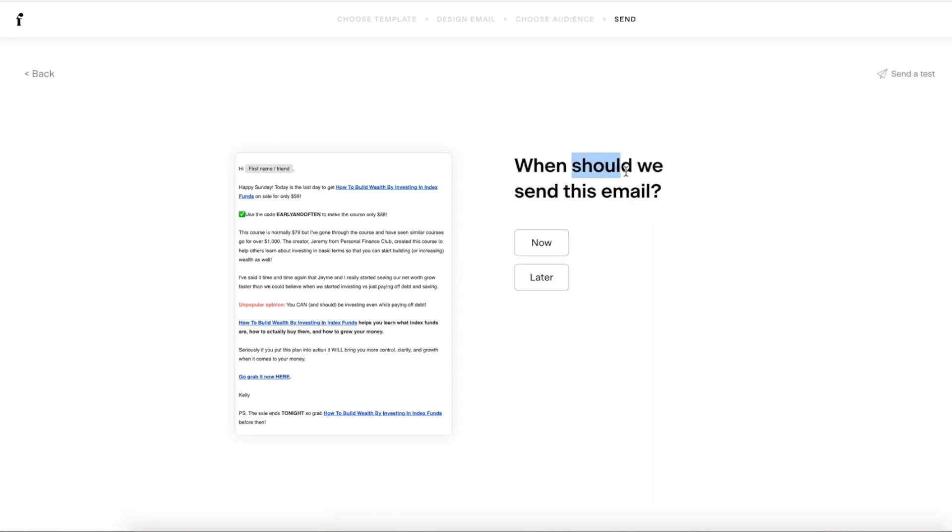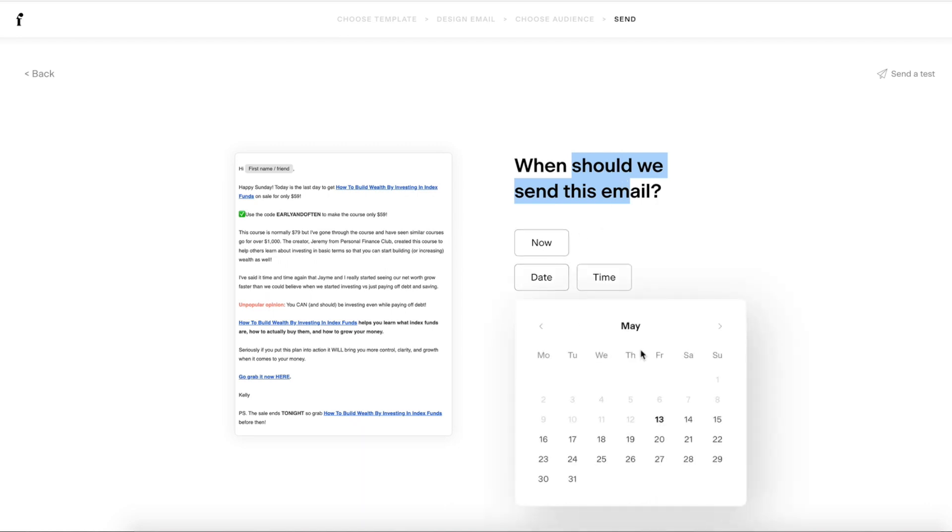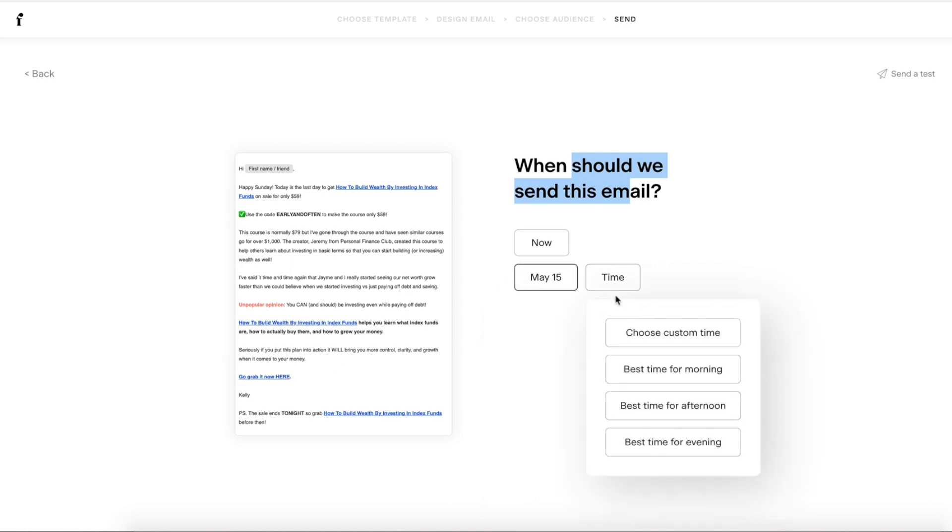Then when should you send that email? So you can send it now or you can send it later. So I'm going to hit later. Then I'm going to choose Sunday and then you're going to hit the time.